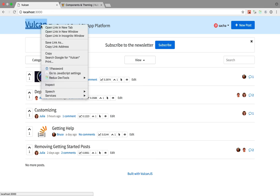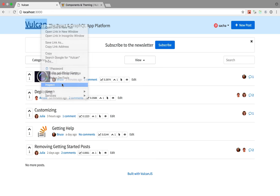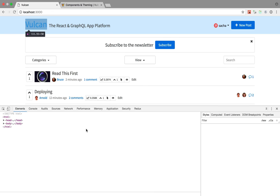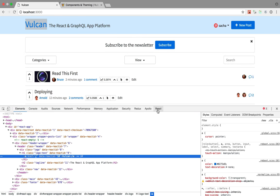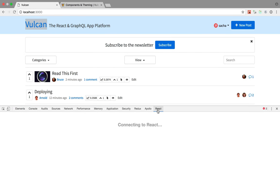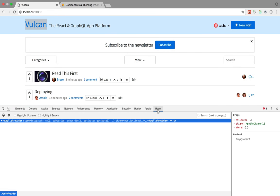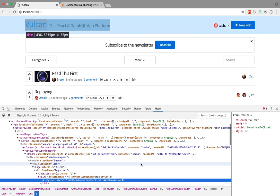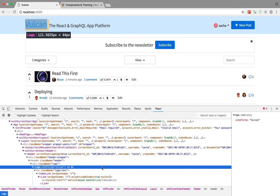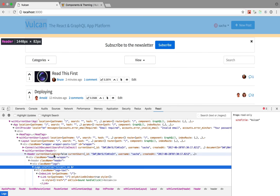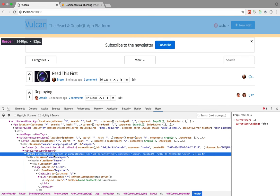So let's get started by just inspecting the DOM and then switching to the React DevTools tab to inspect the React component tree. So you can see, here we have a component named Logo, inside a component named Header, and so on.